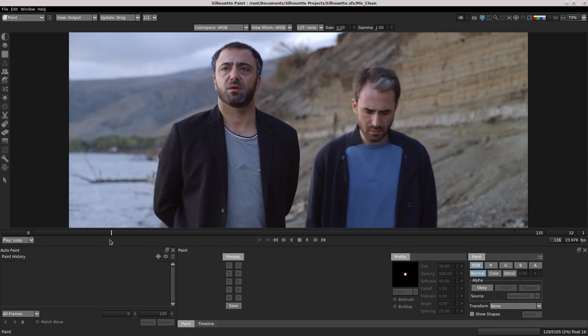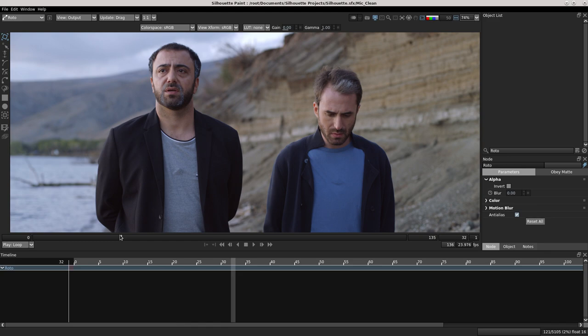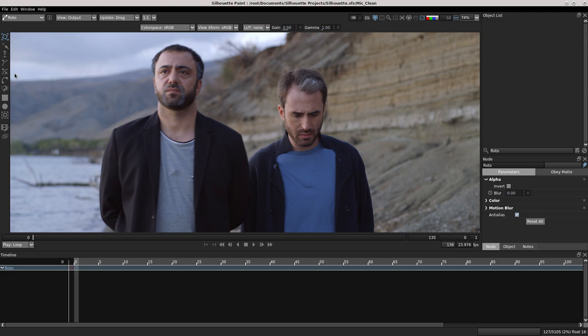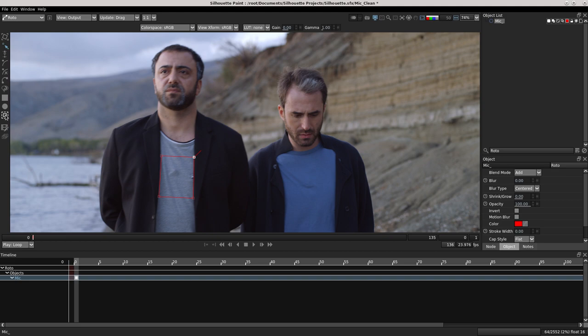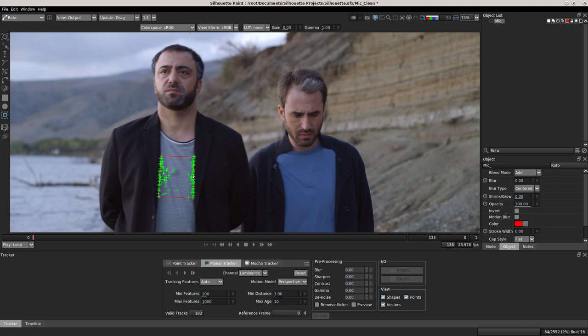First I'm gonna switch to a roto section and track this part of the t-shirt. I add the square and use the tracker. You see many types of trackers - the planar, the point tracker. I use the mocha tracker.